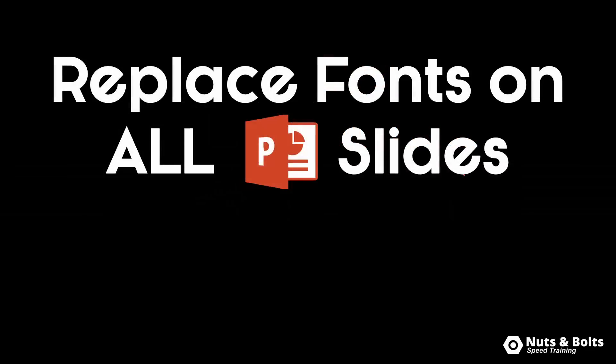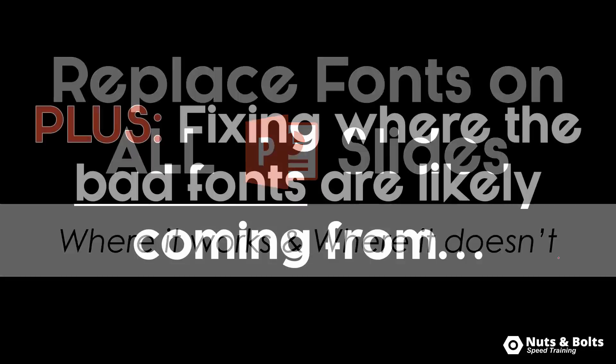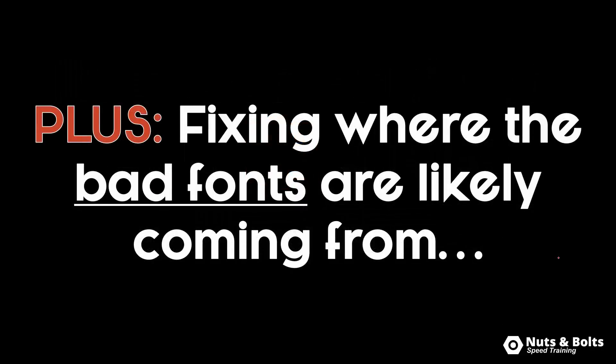So I want to quickly talk about how to replace all the fonts on all of your PowerPoint slides. I want to talk about where it works, where it doesn't work, and most importantly how to fix bad fonts from continuing to show up within your presentation.